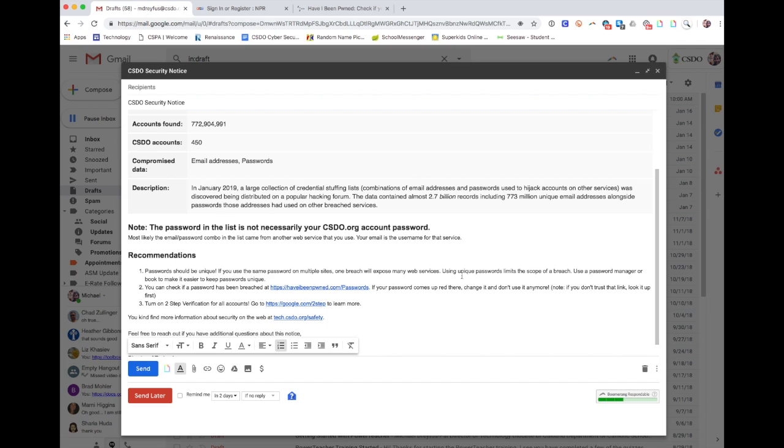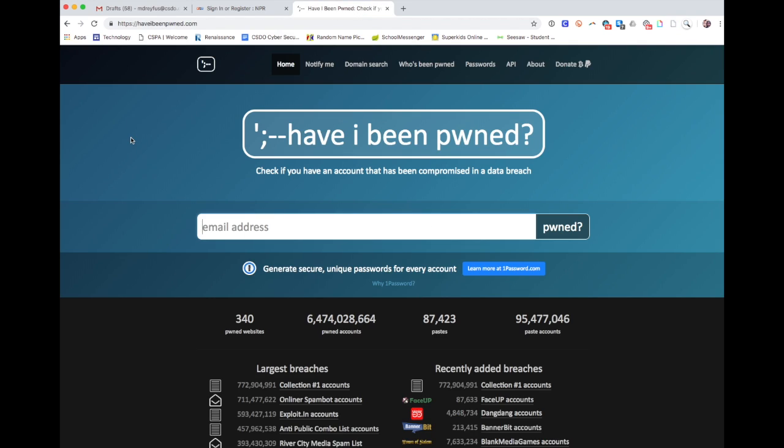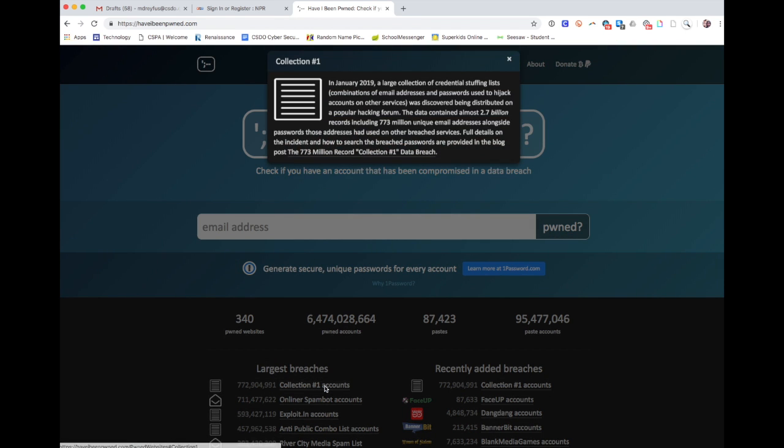Now, where do I find out about this stuff? So here's a website that I use which will notify people about these breaches. You can see right here is Collection Number One accounts, and it'll tell you about the breach.